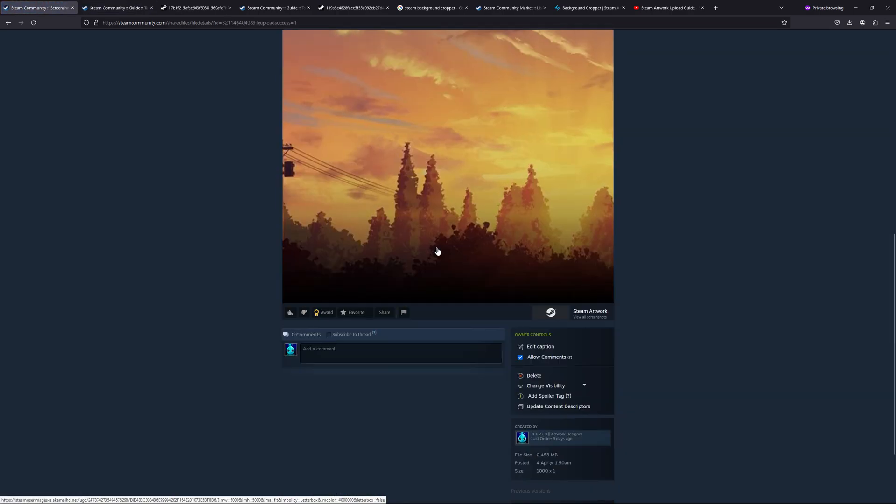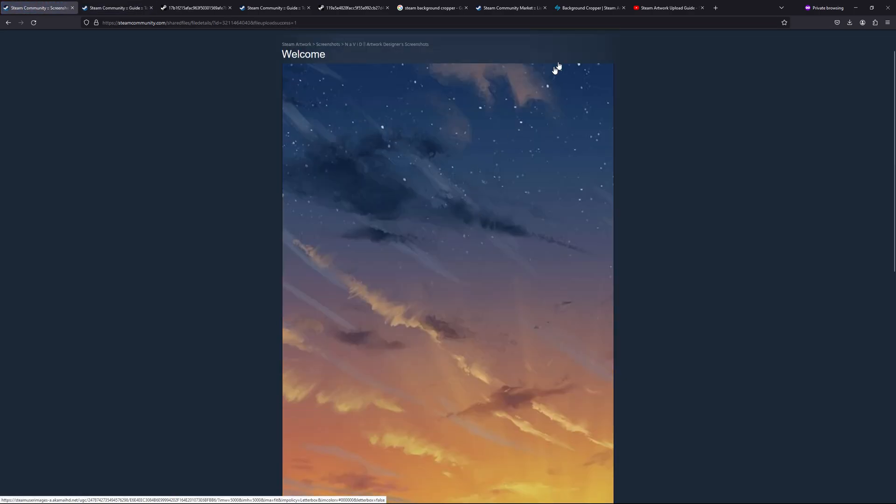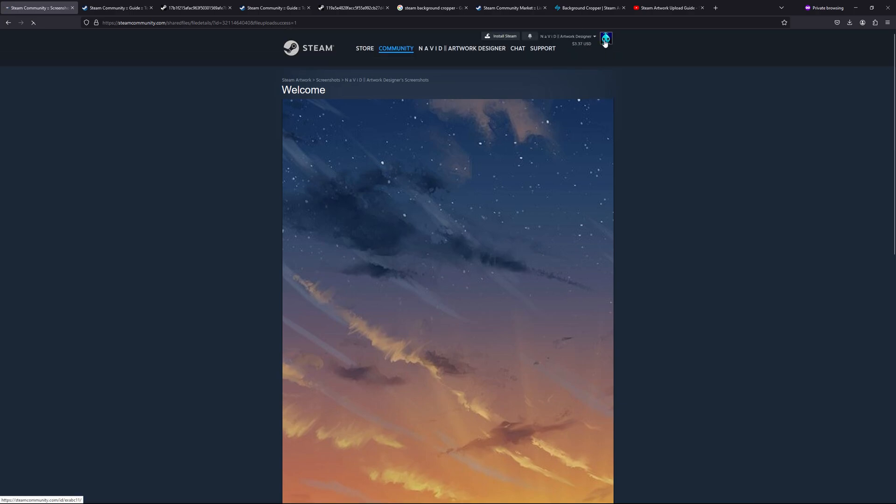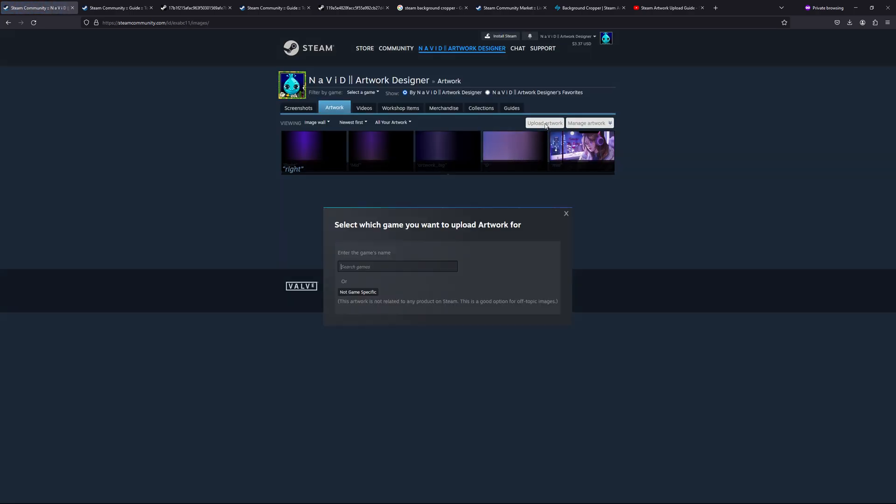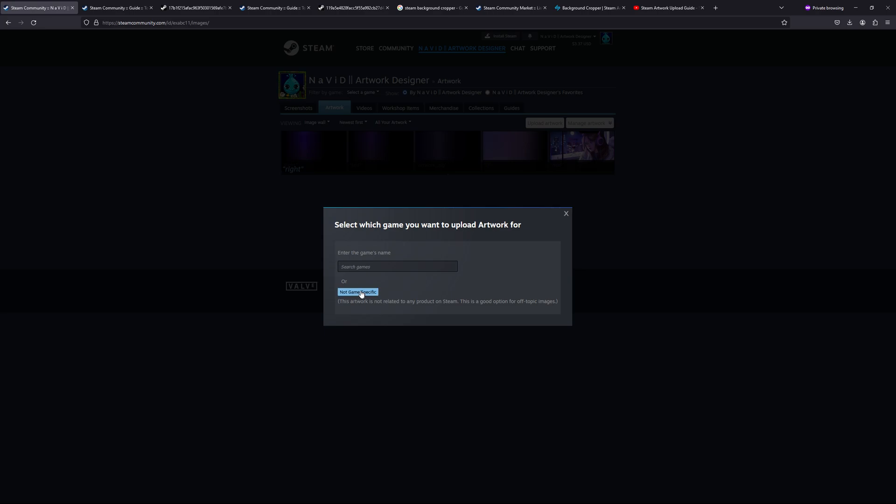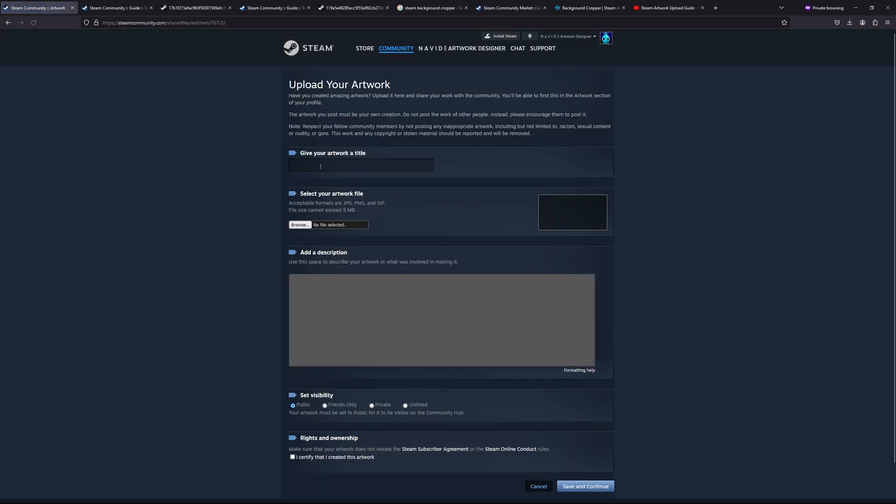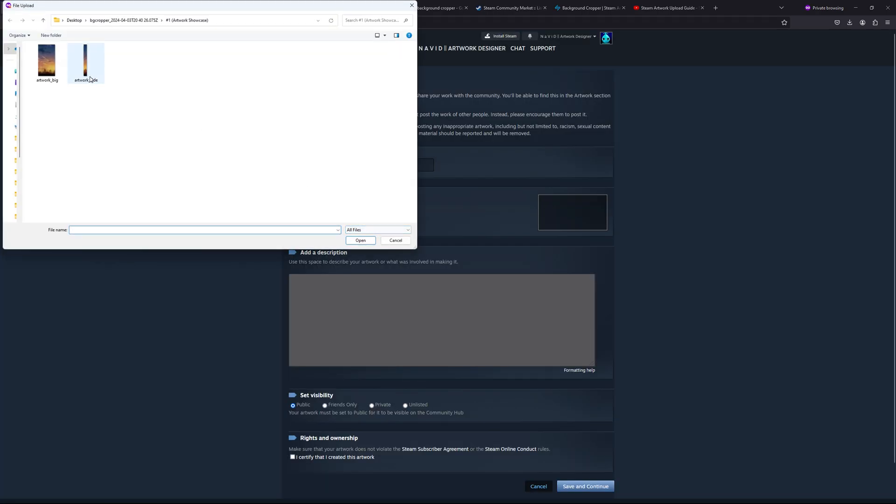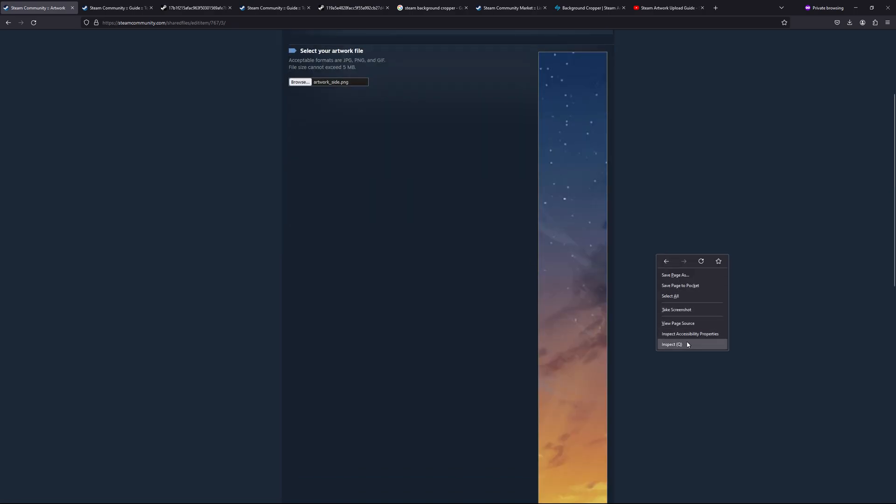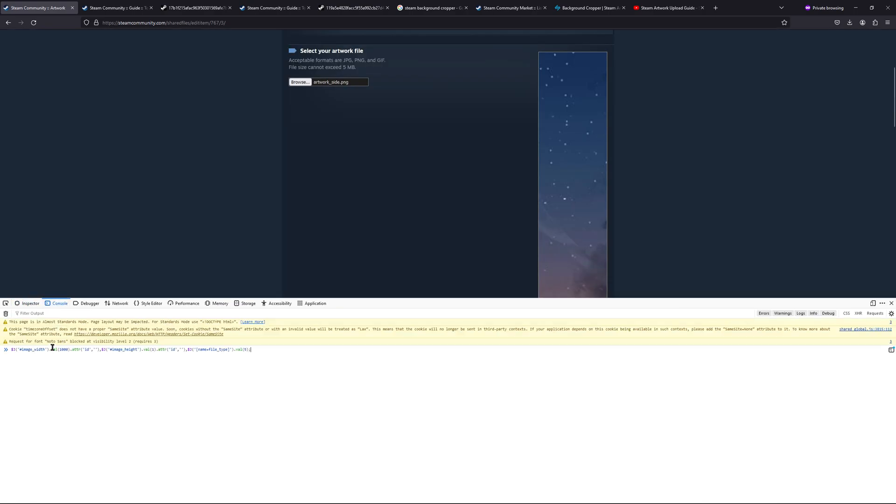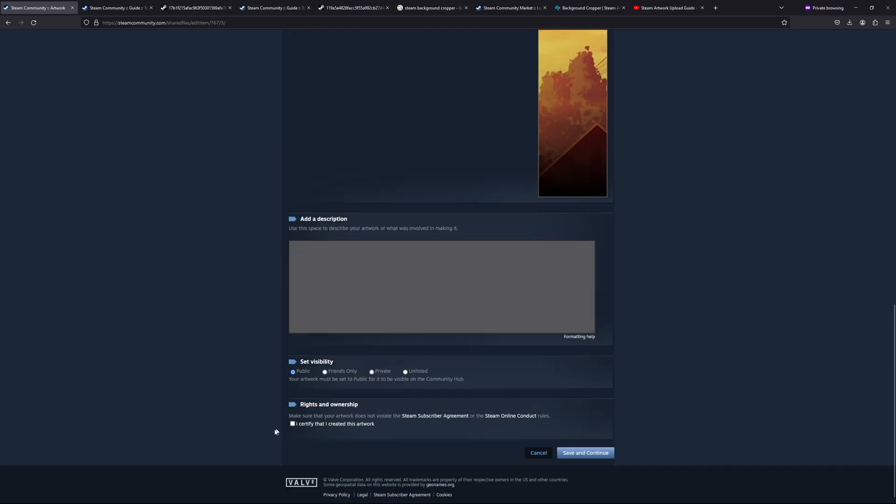It's basically already uploaded. So let's go back again and same way: 'Artwork,' 'Upload,' 'Not game specific,' give it any name, 'Browse,' and select the other size. Right click, 'Inspect,' and in the console section you can just paste it.